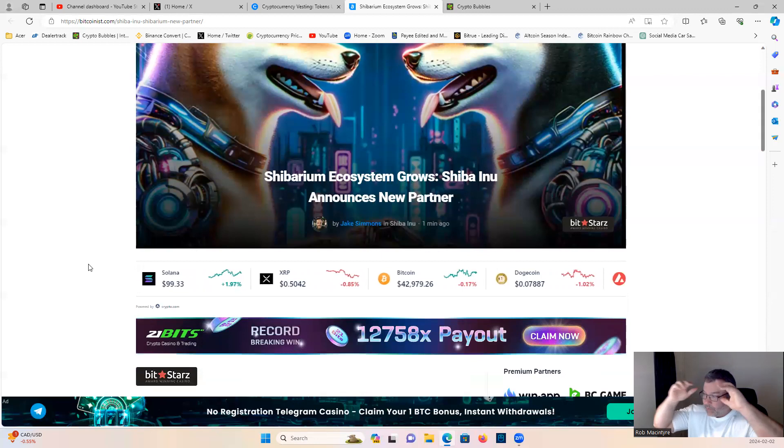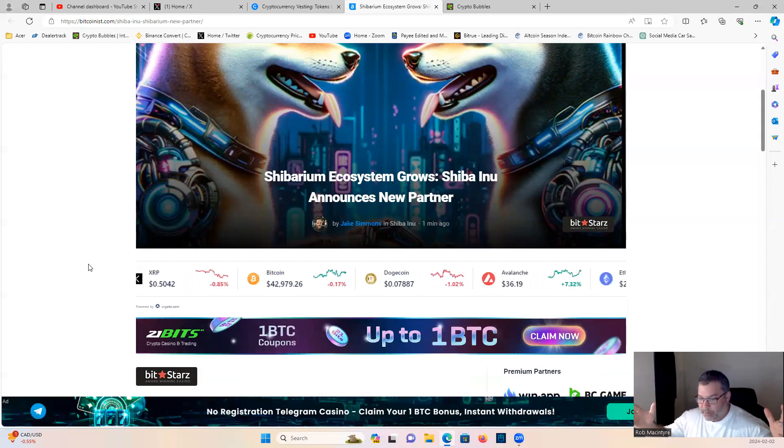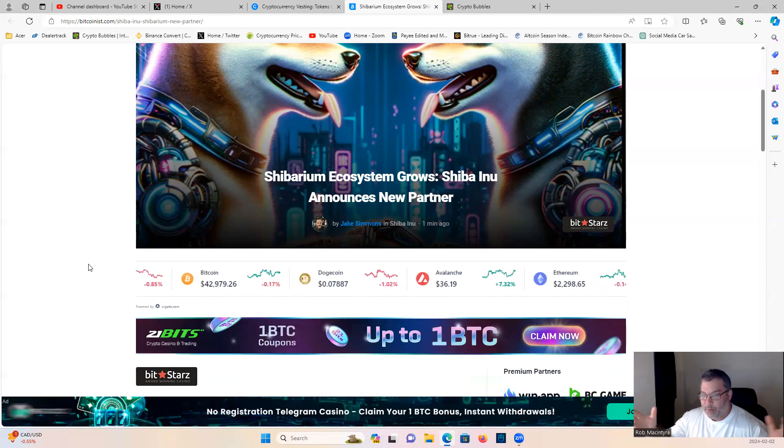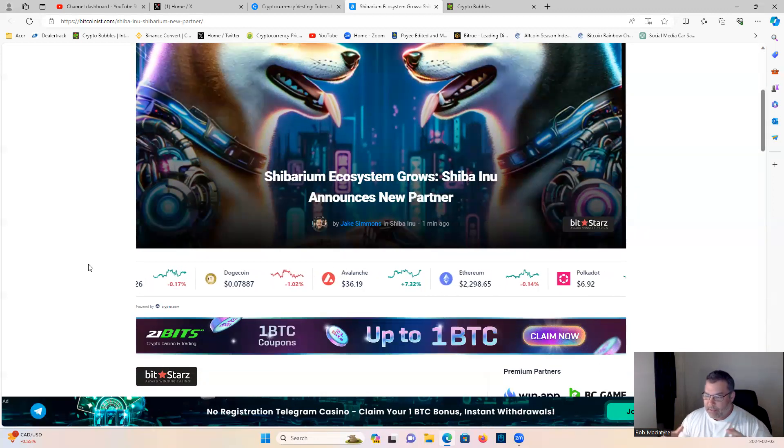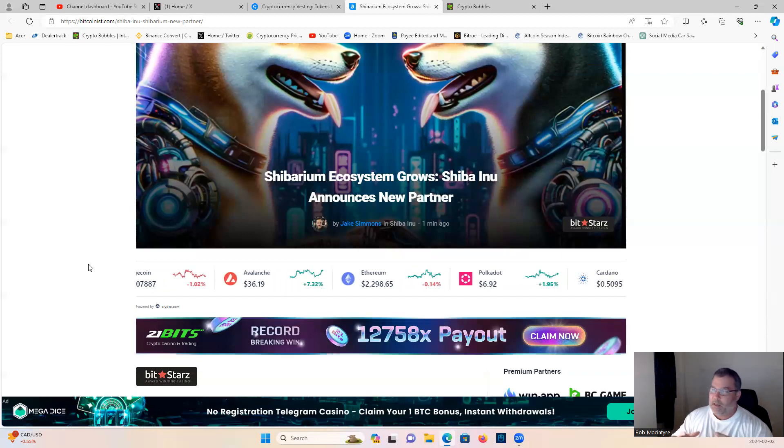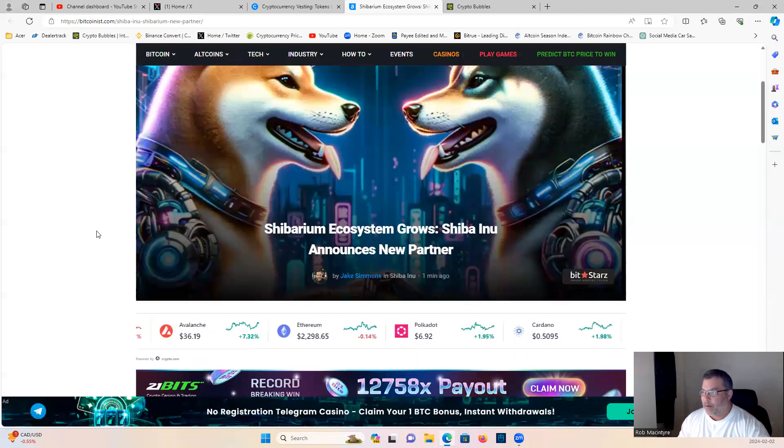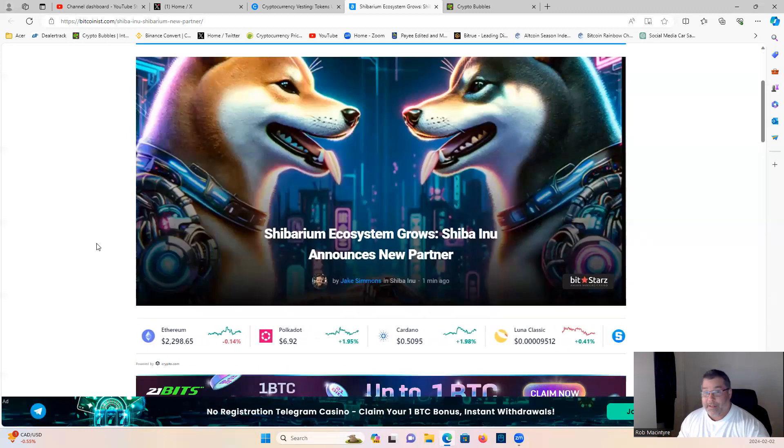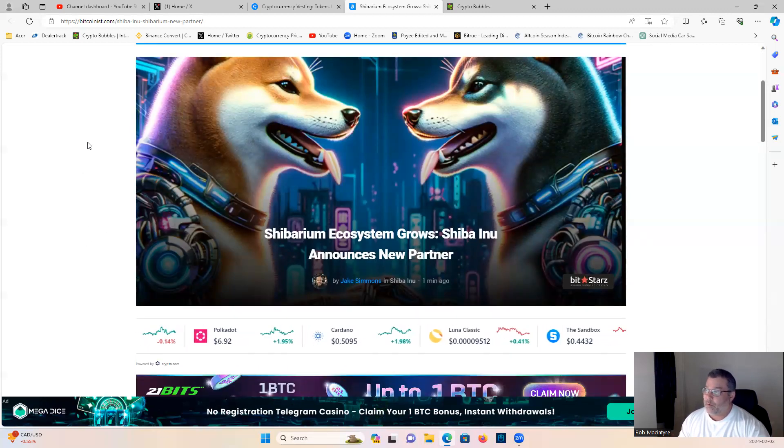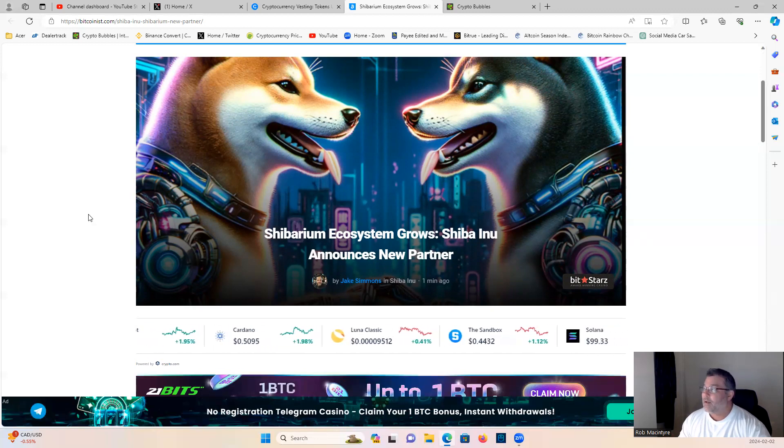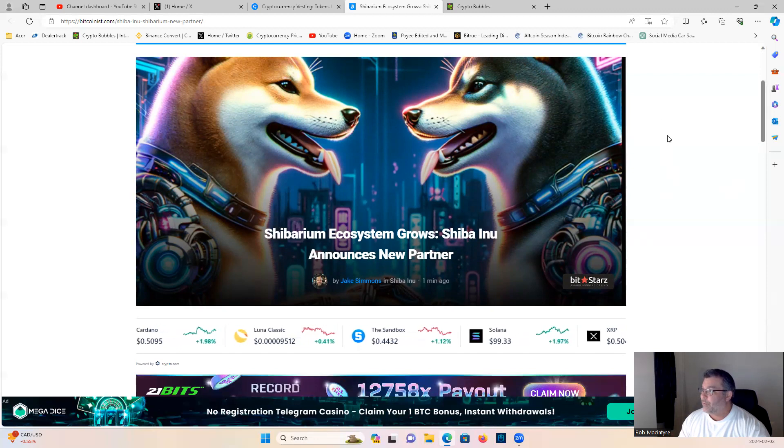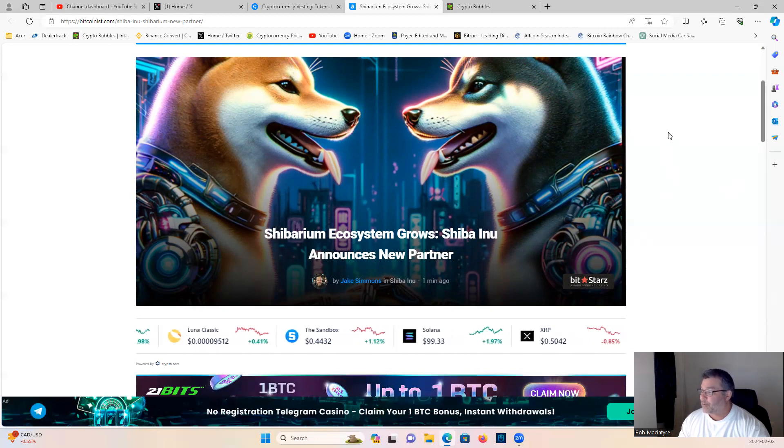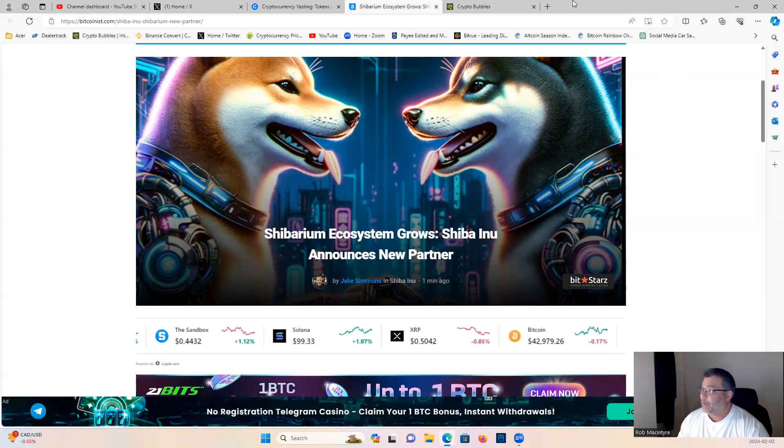So guys, bullish bullish news as the layer two Shiba Inu ecosystem continues to have new partners and new people building on it, gravitating to it, very bullish guys. I love this for the ecosystem, I love this for the project. Always been a fan of Shiba Inu. Currently do not hold any, I do plan on getting some soon though. You guys know I did a Shiba Inu video last week telling you my plans. So check that out guys, hit the like button if you're a Shib army member.